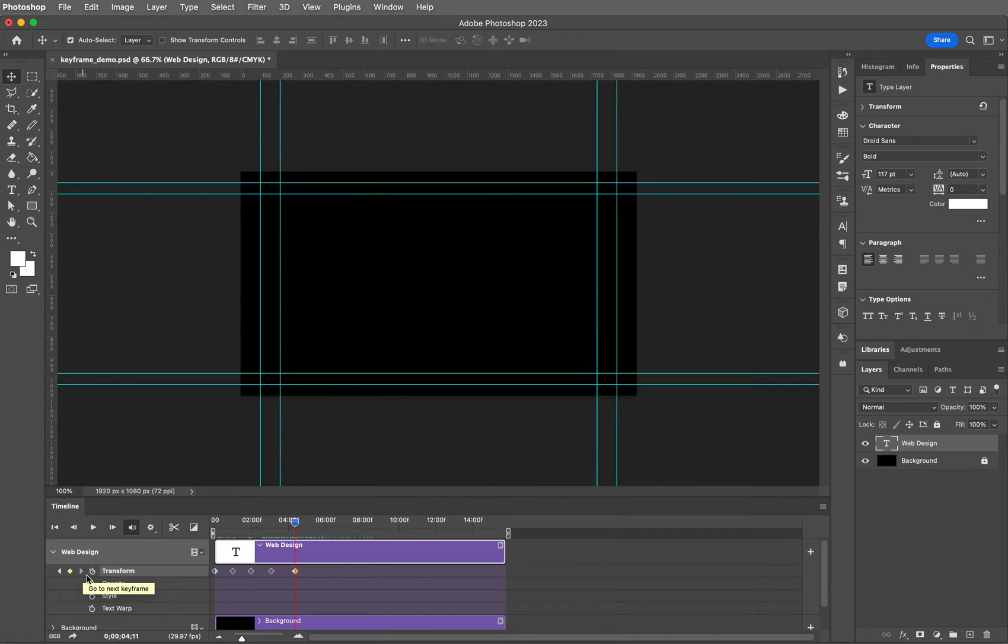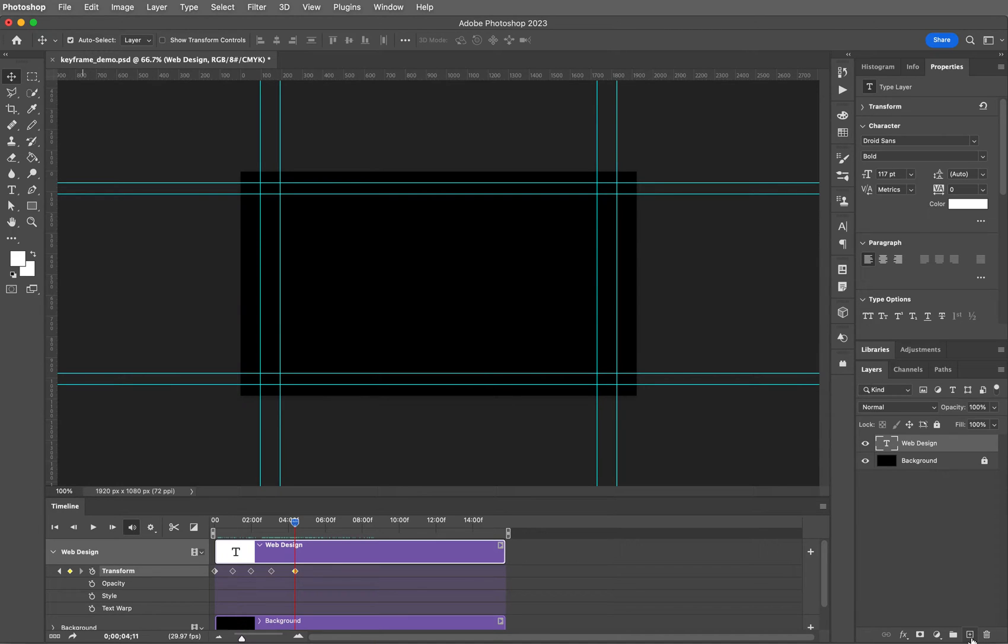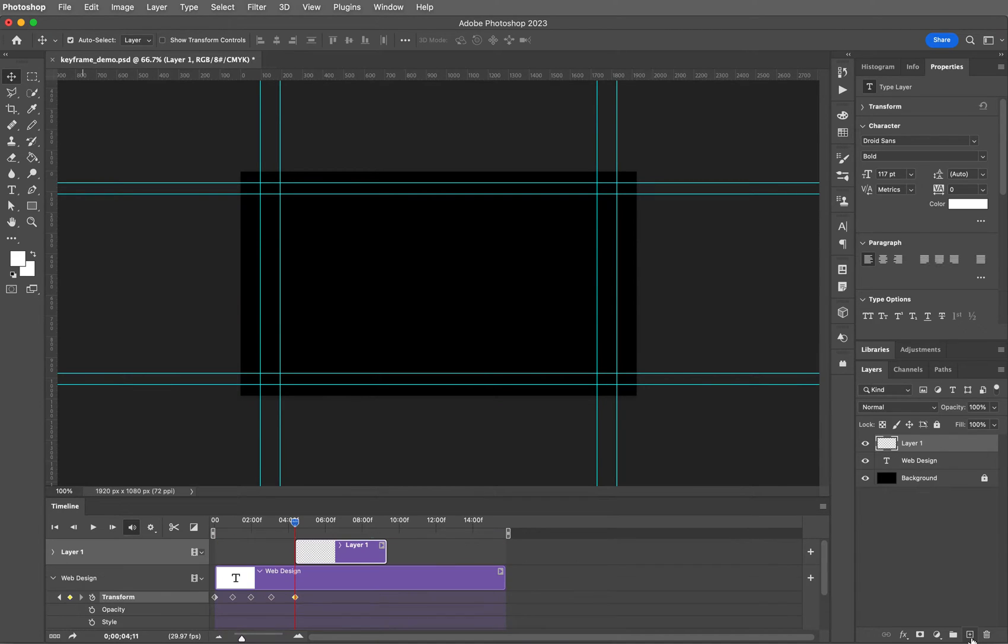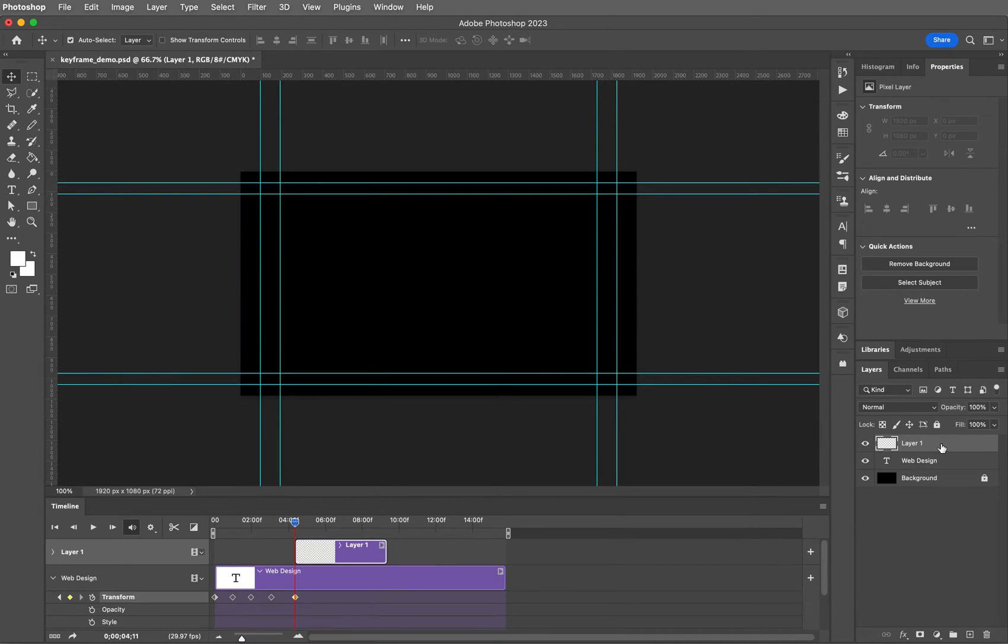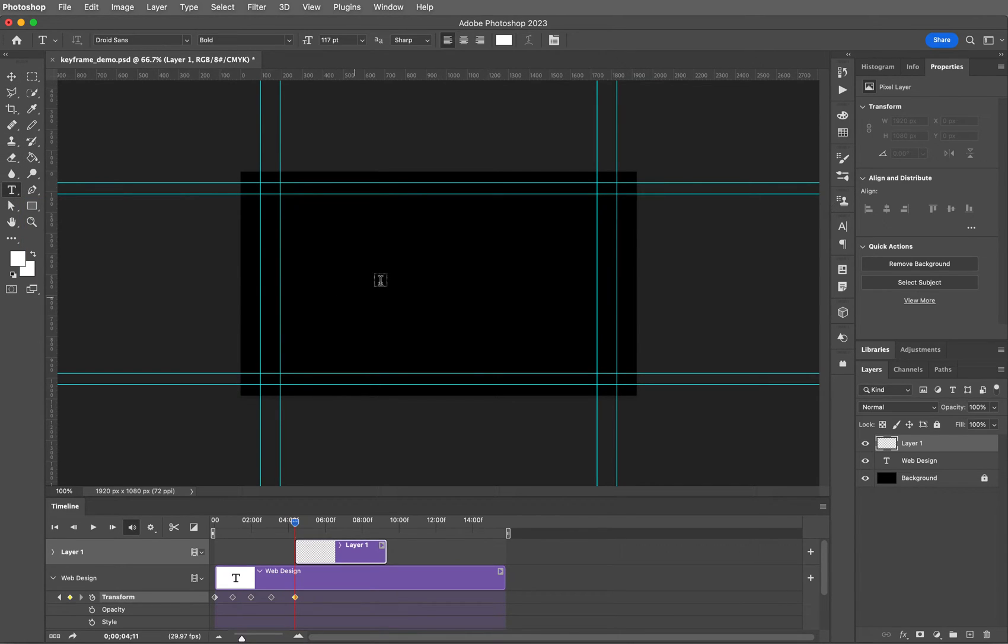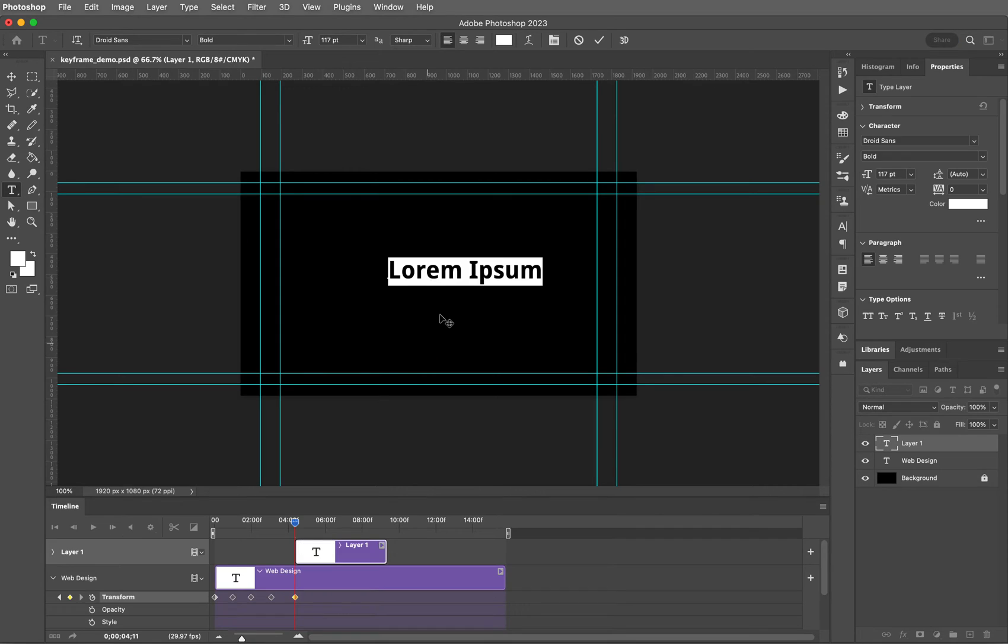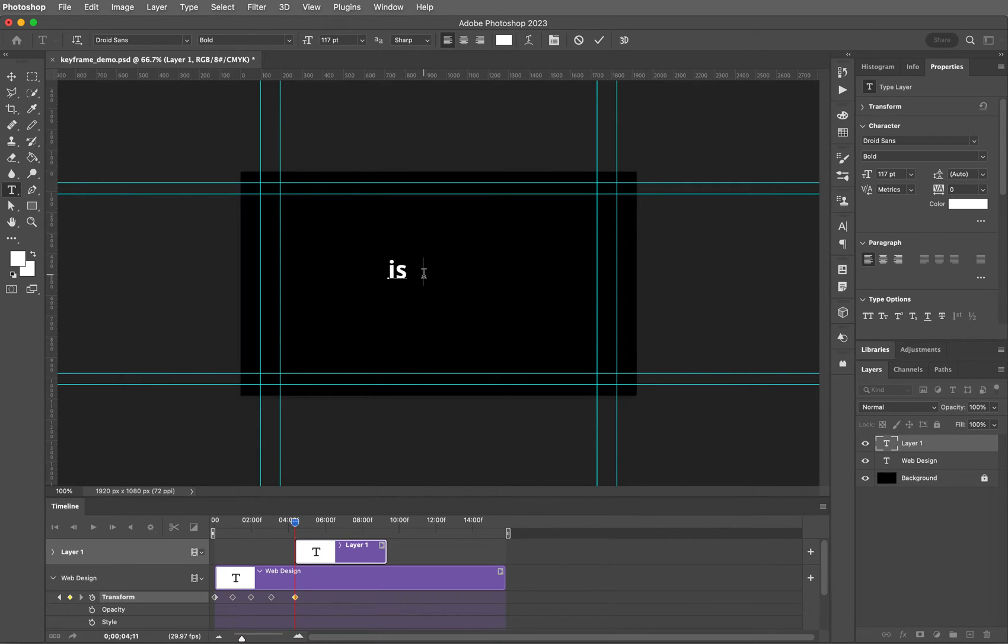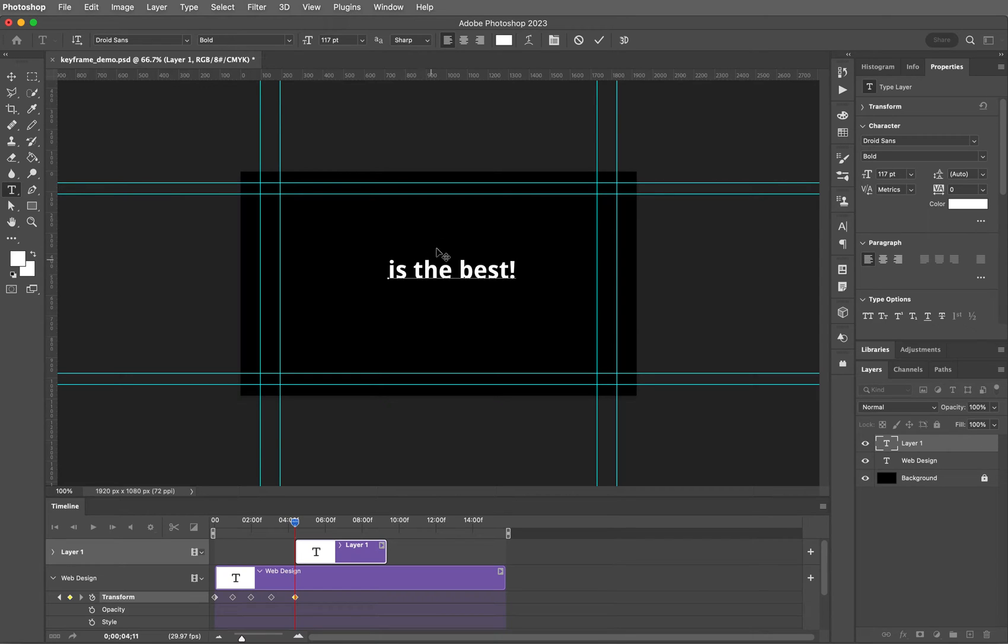Please come over to your layers panel and add a new layer above web design. This is going to be another text layer. Choose your text tool and in the center here just type 'is the best' and accept your changes by clicking the check mark.